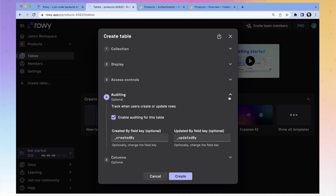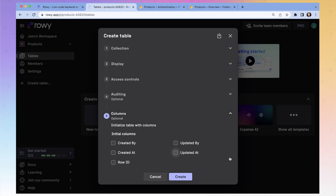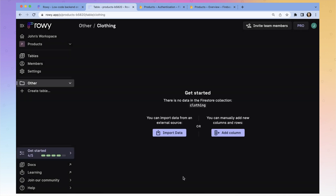And then finally, you can initialize some standard columns, but let's just start out with a blank slate. So here is our first table.